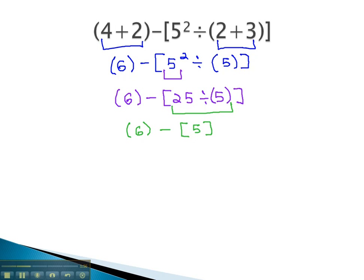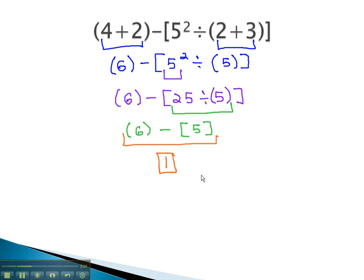Finally, finishing the problem by doing the subtraction: 6 minus 5 is 1. So as you see, we start with the innermost parentheses and work our way to the outer parentheses.